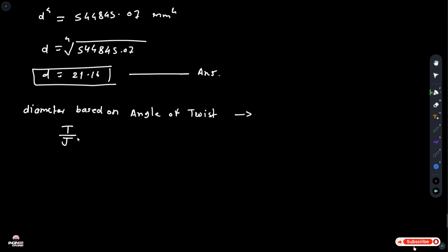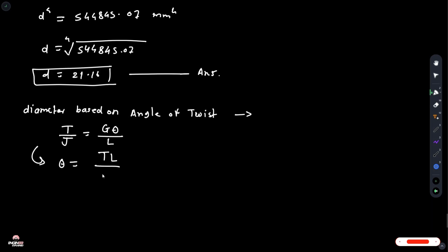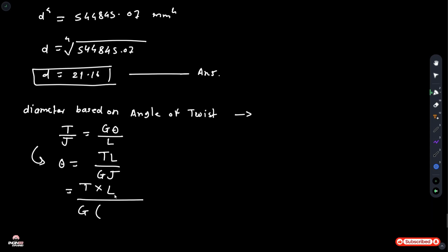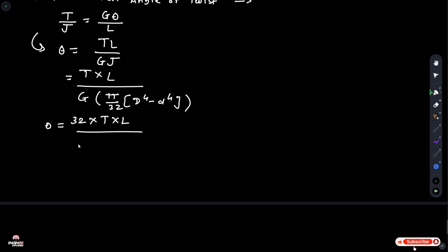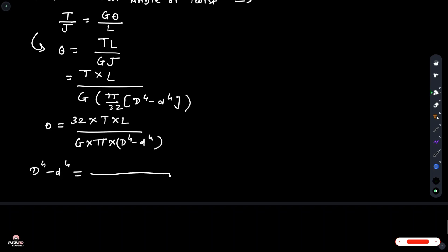Diameter based on angle of twist: using the formula T/J = Gθ/L and rearranging. Theta is equal to T multiplied by L divided by G multiplied by J, where J is equal to pi/32 multiplied by (D⁴ minus d⁴). Rearranging: D⁴ minus d⁴ is equal to 32 multiplied by T into L divided by G multiplied by pi multiplied by theta.